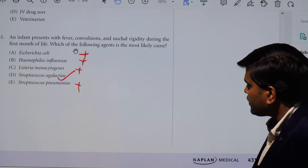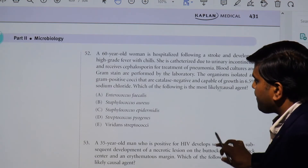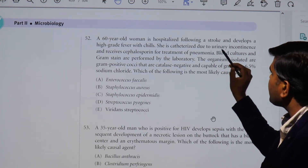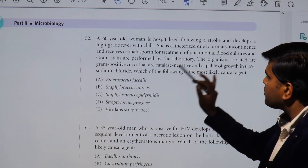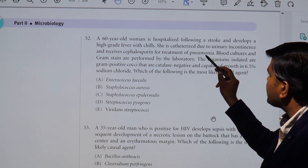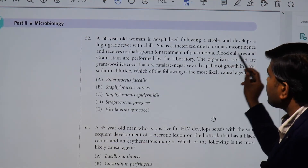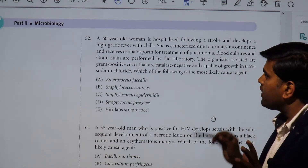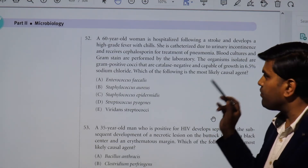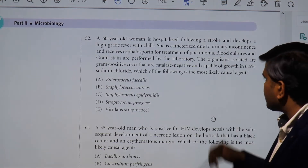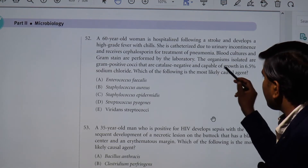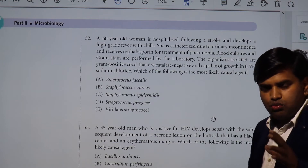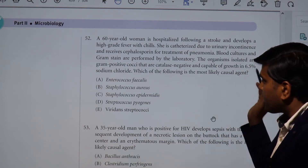The next question involves a 60-year-old woman hospitalized following a stroke who developed high-grade fever with chills. She was catheterized due to urinary incontinence and received cephalosporin for treatment of pneumonia. Blood culture and gram stain were performed; the organism isolated is gram-positive cocci that are catalase-negative and capable of growth in 6.5% sodium chloride.